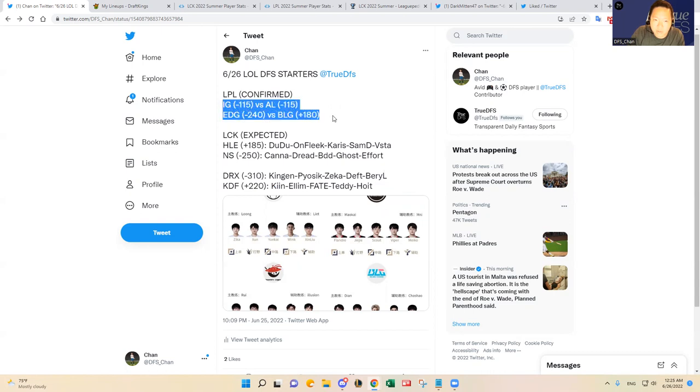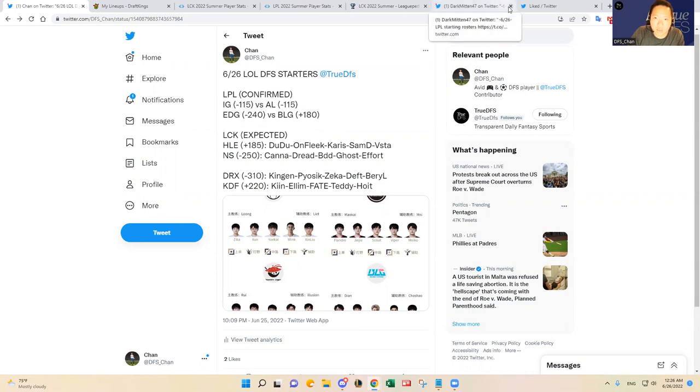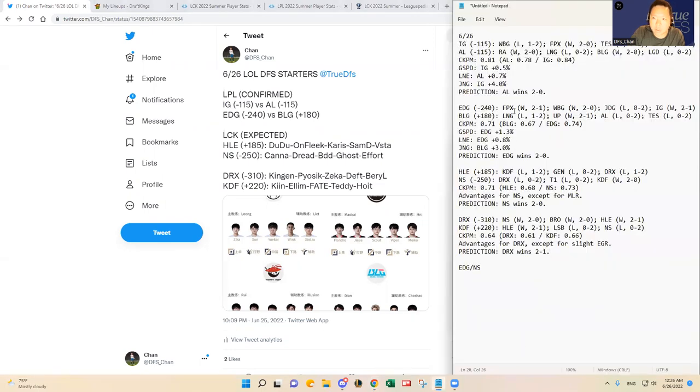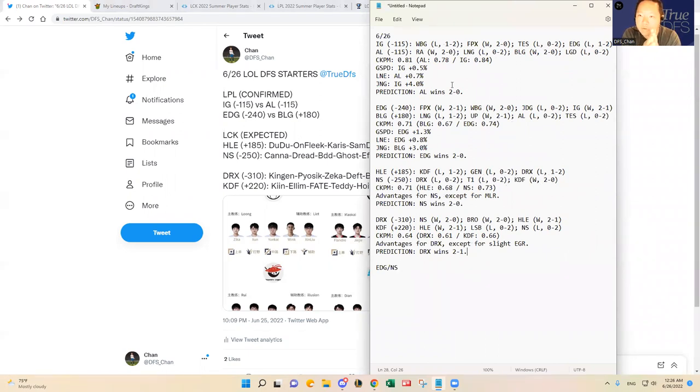So let's go into the Chinese matchups because I think those are a little more closer, at least just based on the Vegas odds. First, IG versus AL - I think that is a very interesting one. Here are my notes, let me make this a little bit smaller, or I'll just pull it up right here.